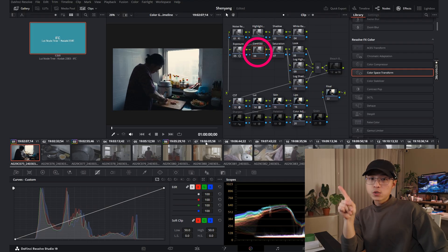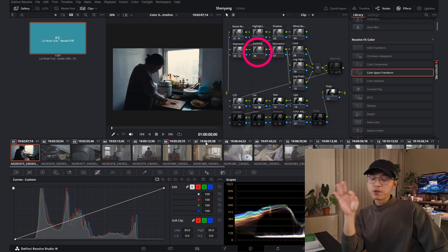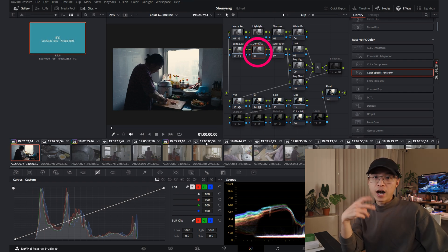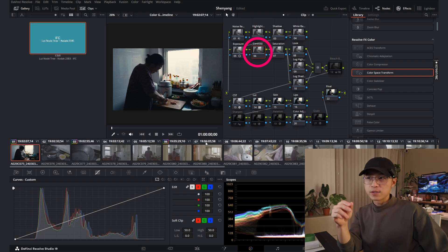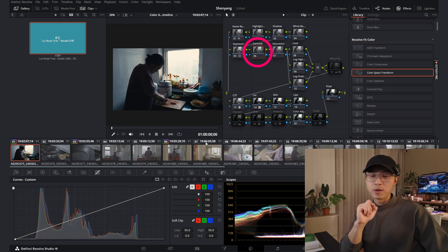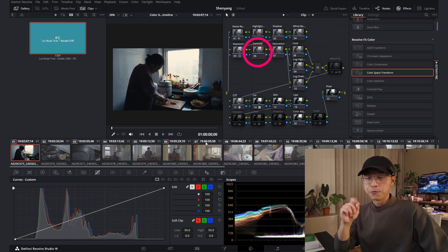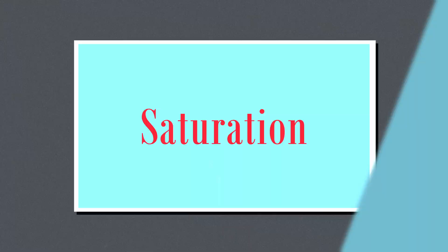By the way, in this node tree, you will have three notes that you can use adding contrast to your shots. I will talk about them later. This one, contrast is the first one. Moving on.